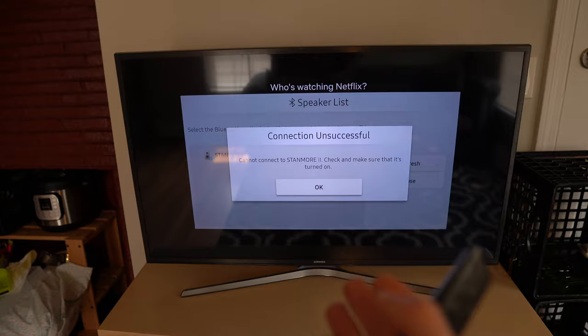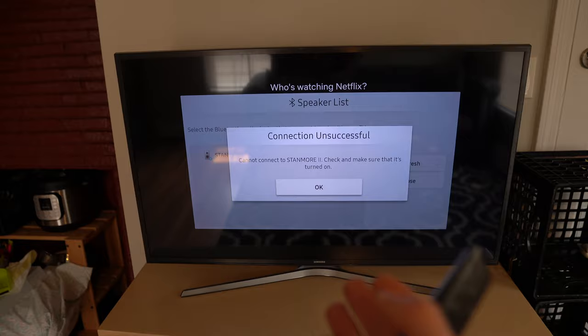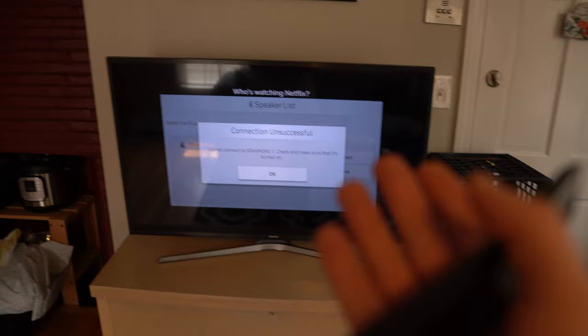Check and make sure that it's turned on. Now, this is an issue that keeps happening over and over again. I turn off the speaker, turn off the TV, I reset the Bluetooth settings, and nothing seems to work. Here's the fix.